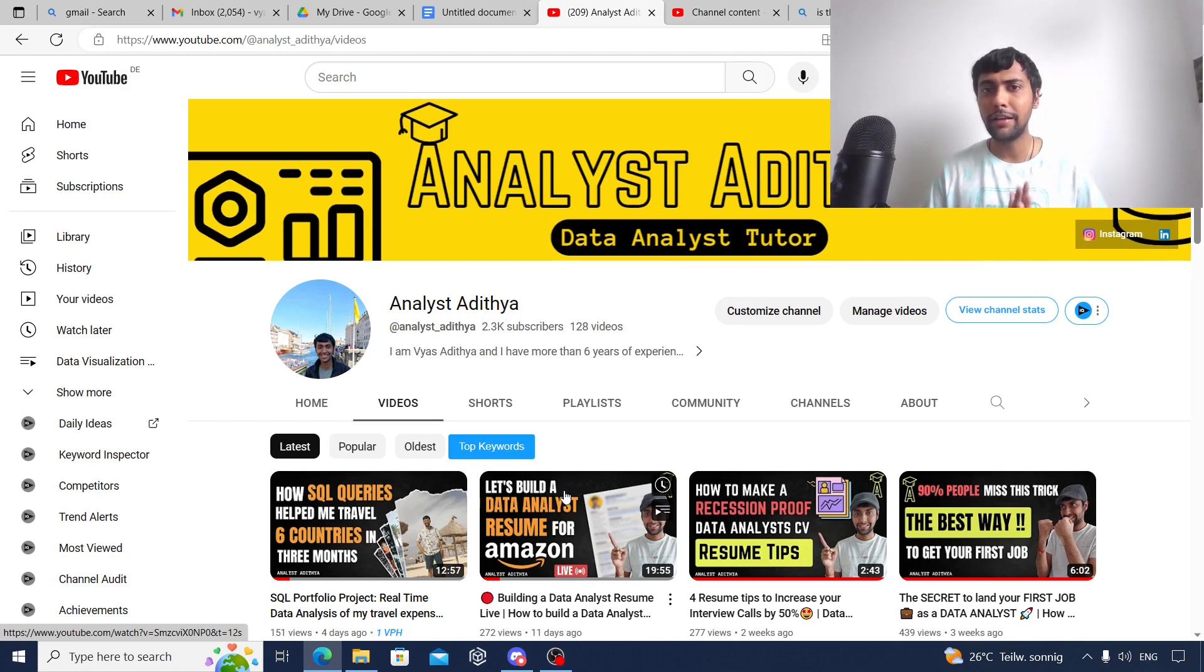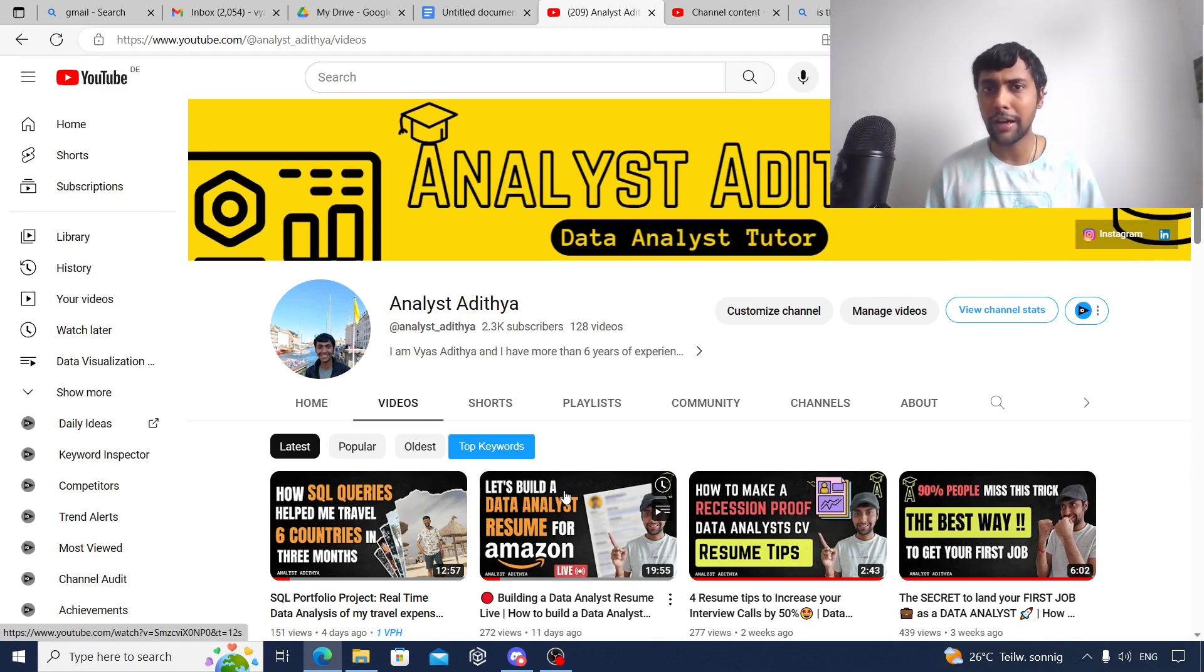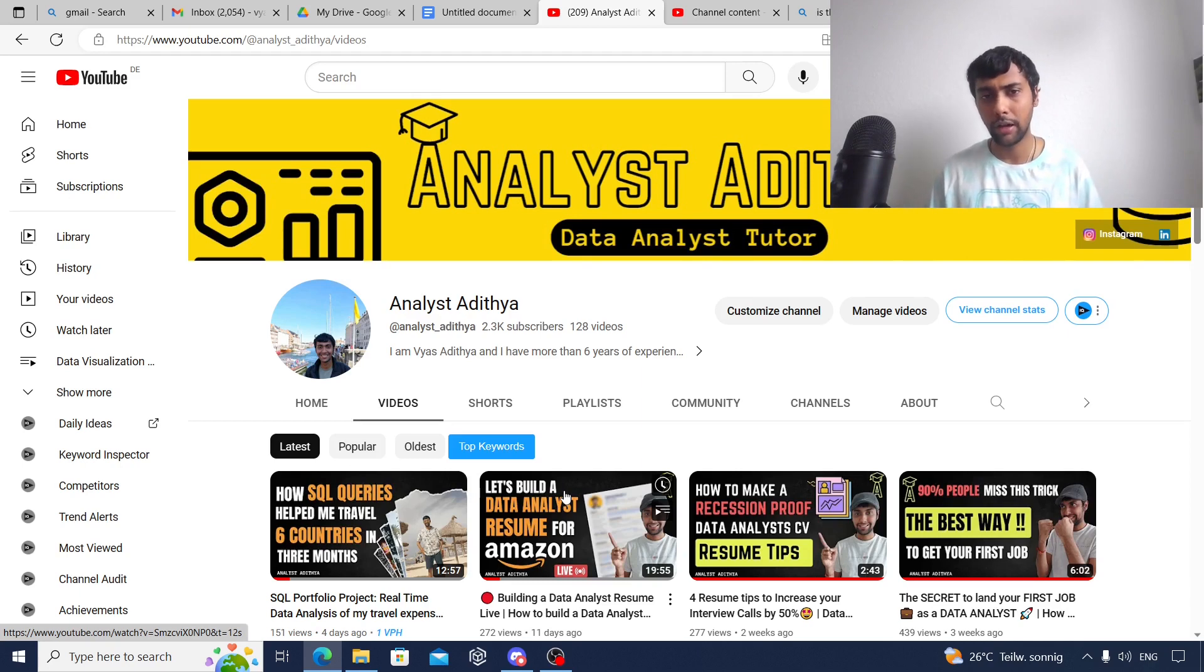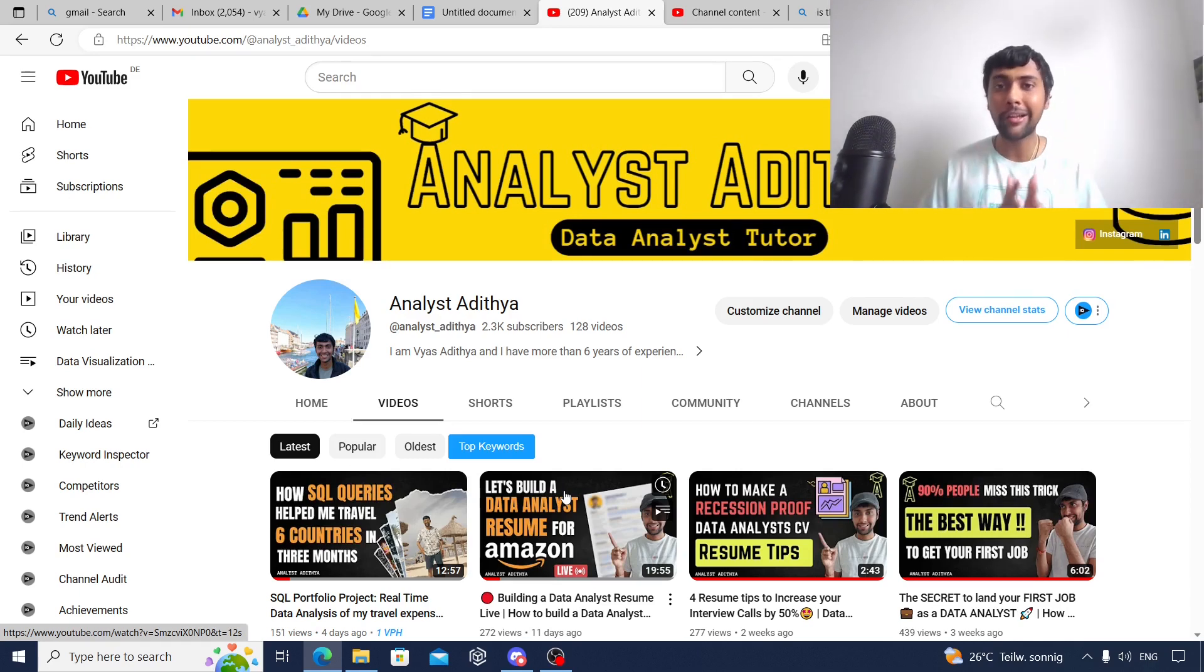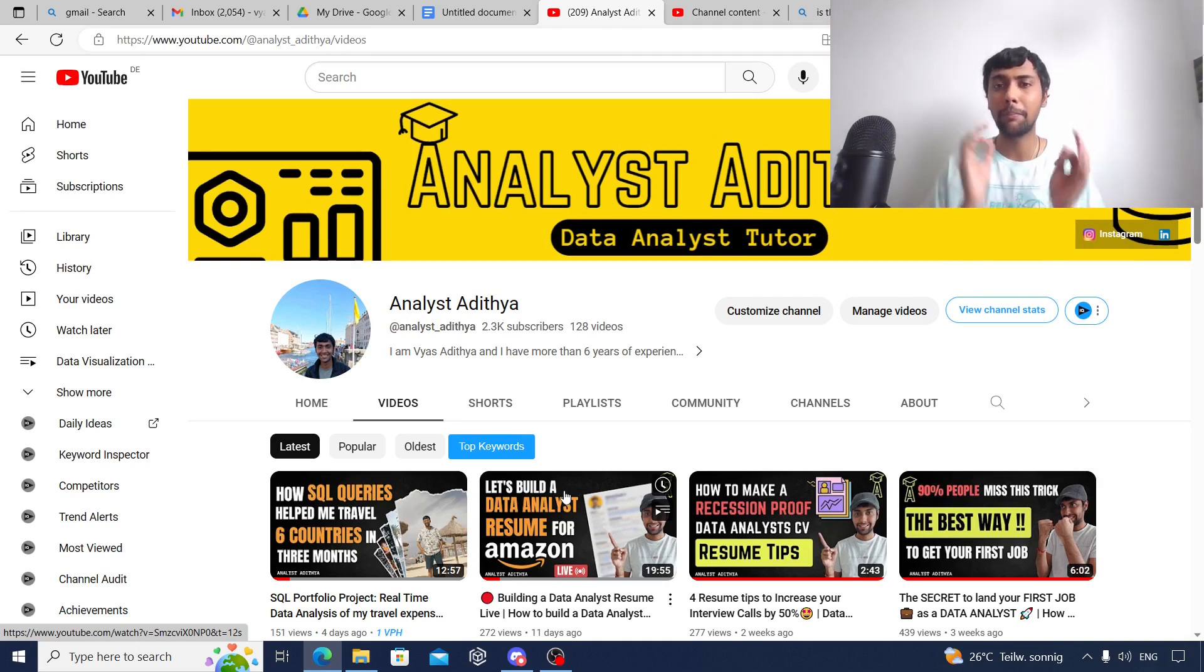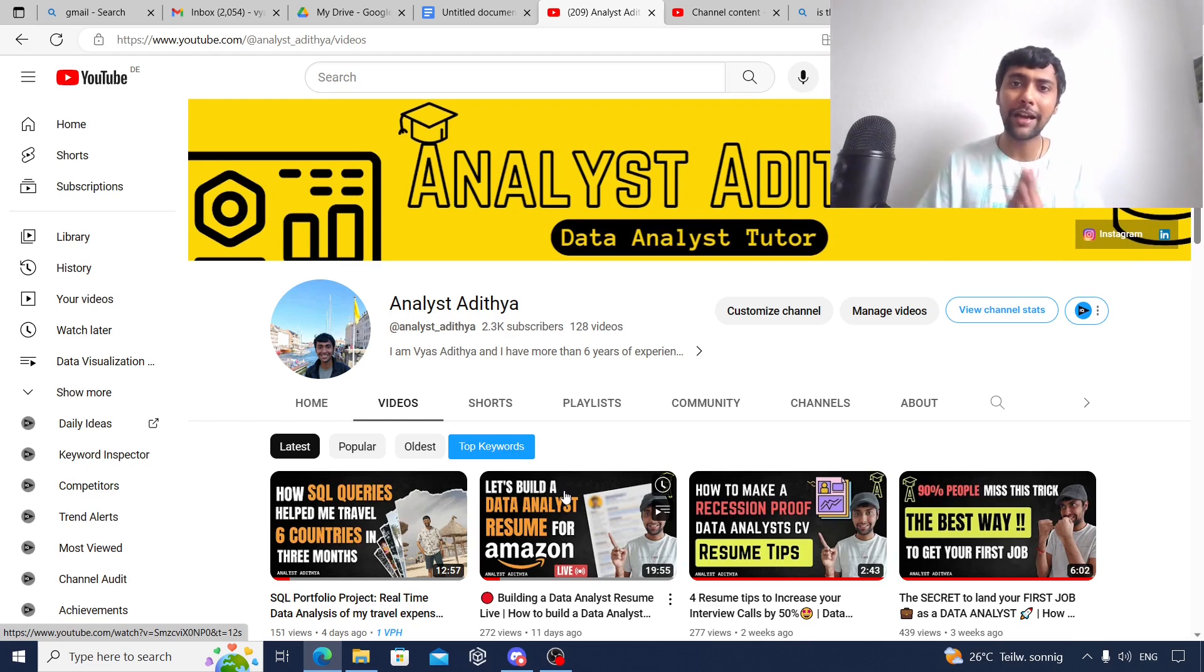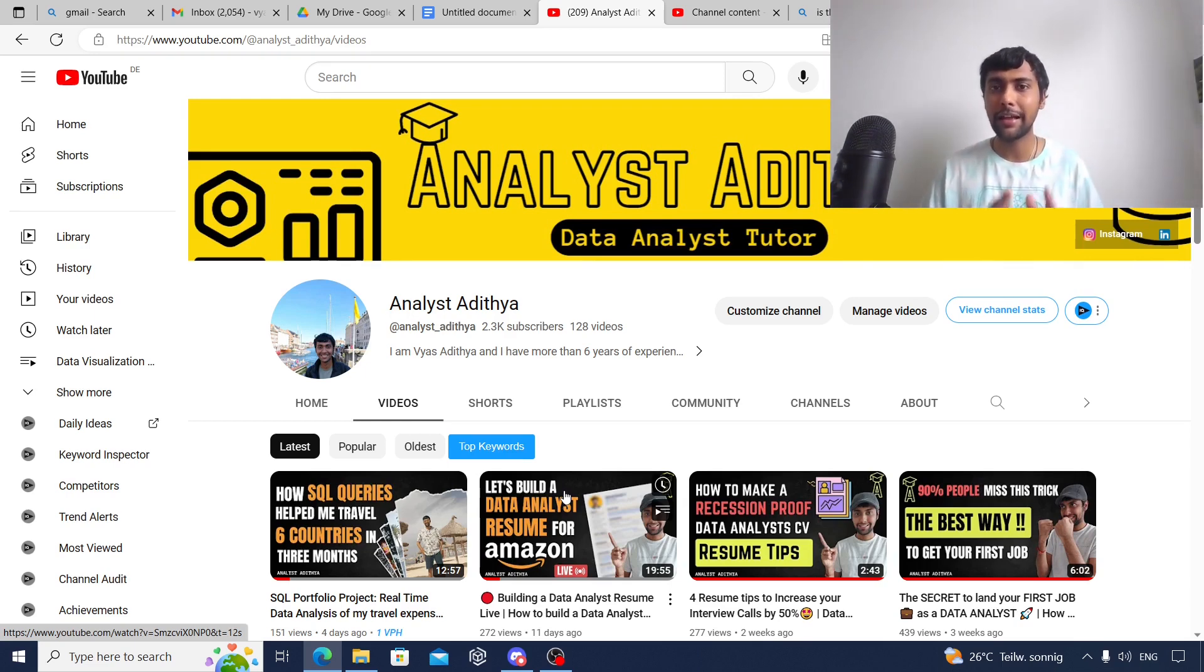After this, you need to update your LinkedIn and showcase your stuff on LinkedIn and portfolio websites. For these, I will also add videos in the coming future. I'm going to put all the links in the description, so do follow them along and start your data analyst journey today. I hope you enjoy it. All this is on my channel. It's completely free. If you like it, also share it with your friends so others can benefit. I hope you enjoyed the video. I'll see you again in another video. Till then, take care, bye.